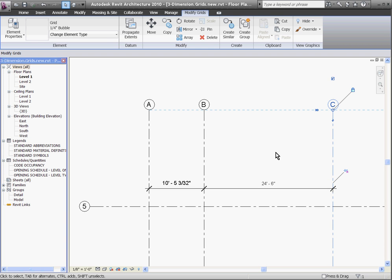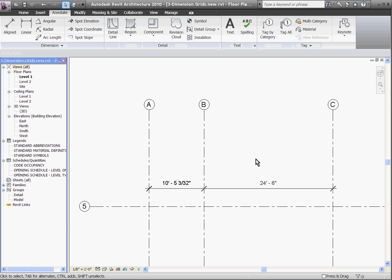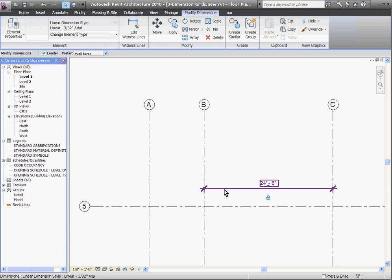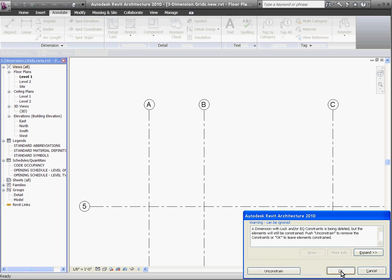You can also use dimensions to equally space objects apart. First I'll delete these old dimensions. You'll notice when I delete a constrained dimension that a dialog box pops up warning me that I've deleted the dimension. If I don't click unconstrained, the two grid lines will still be constrained to each other, even though the dimensions have been deleted. So I want to make sure to hit the unconstrained button.